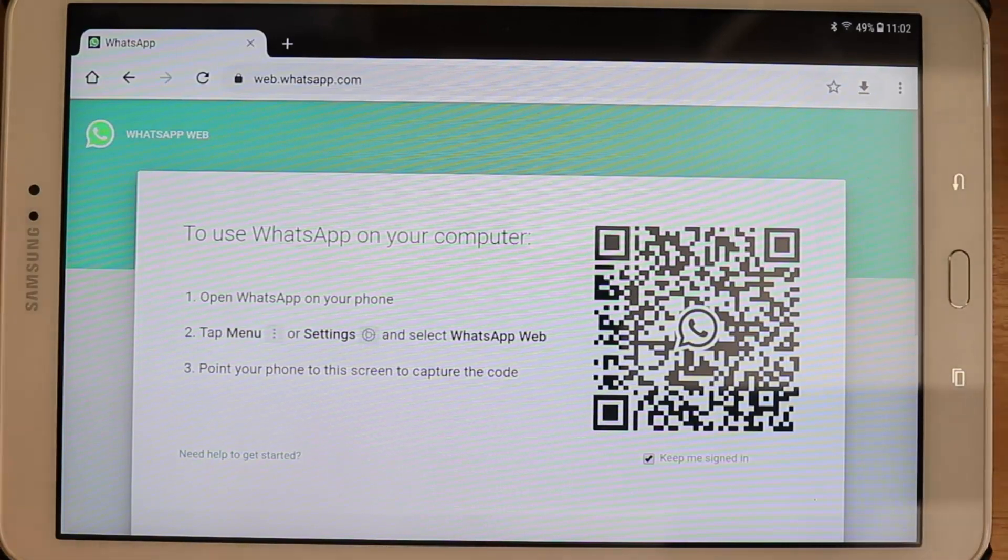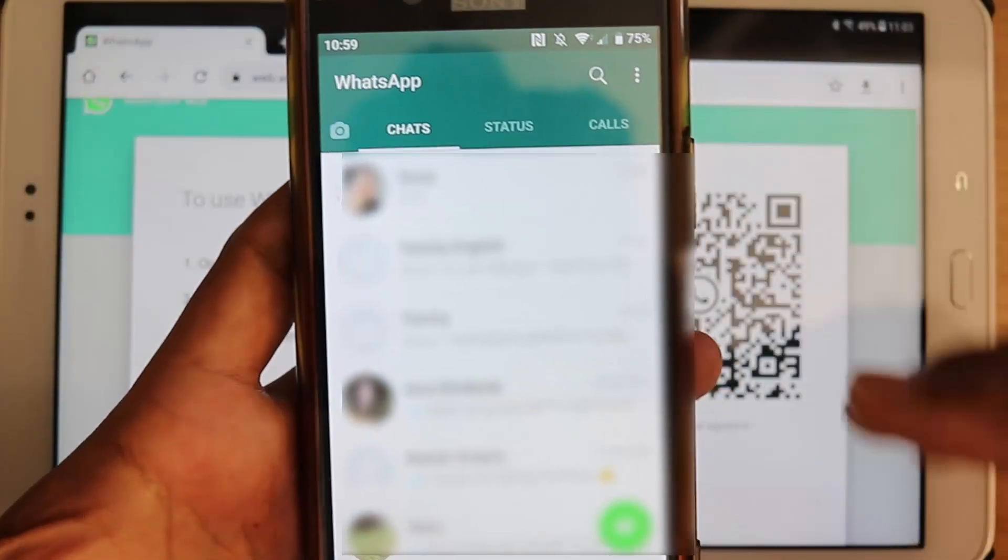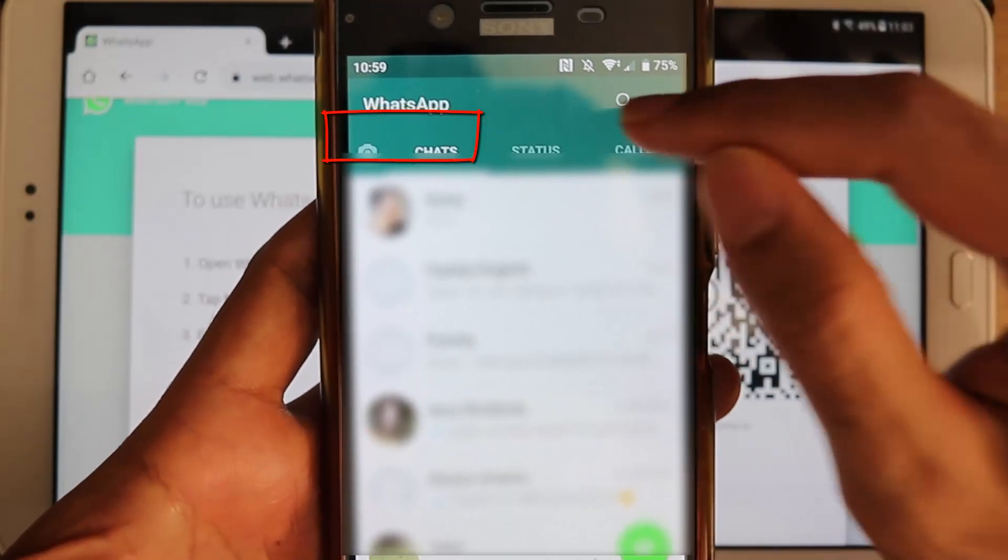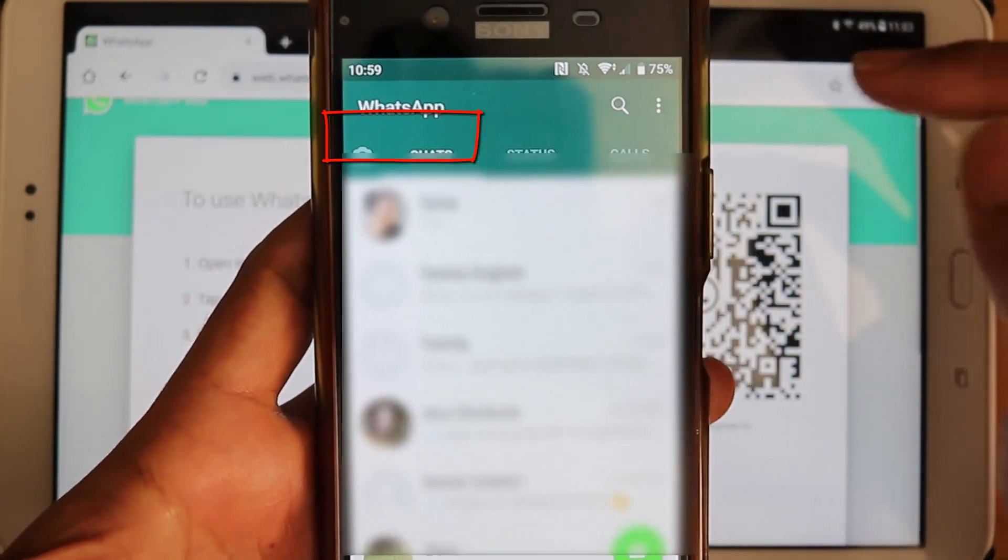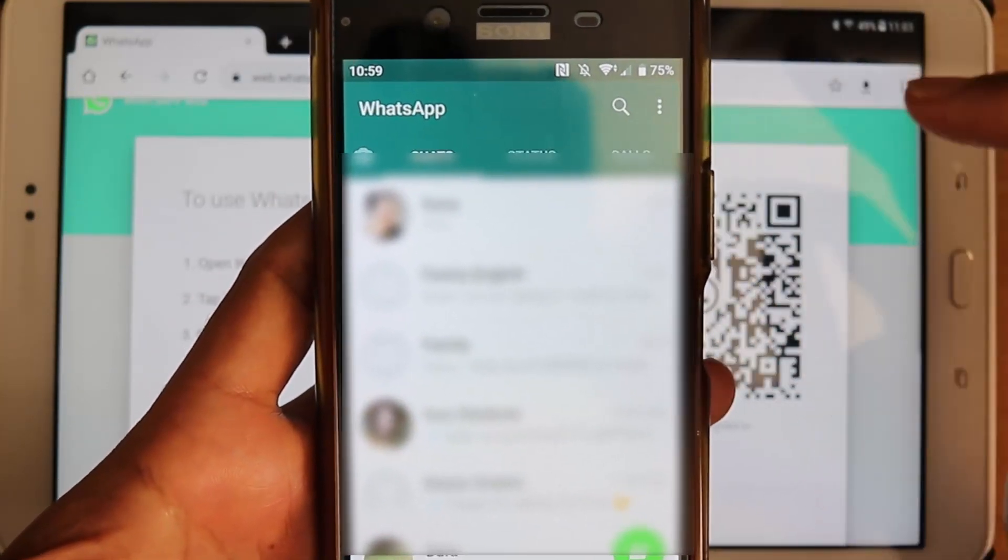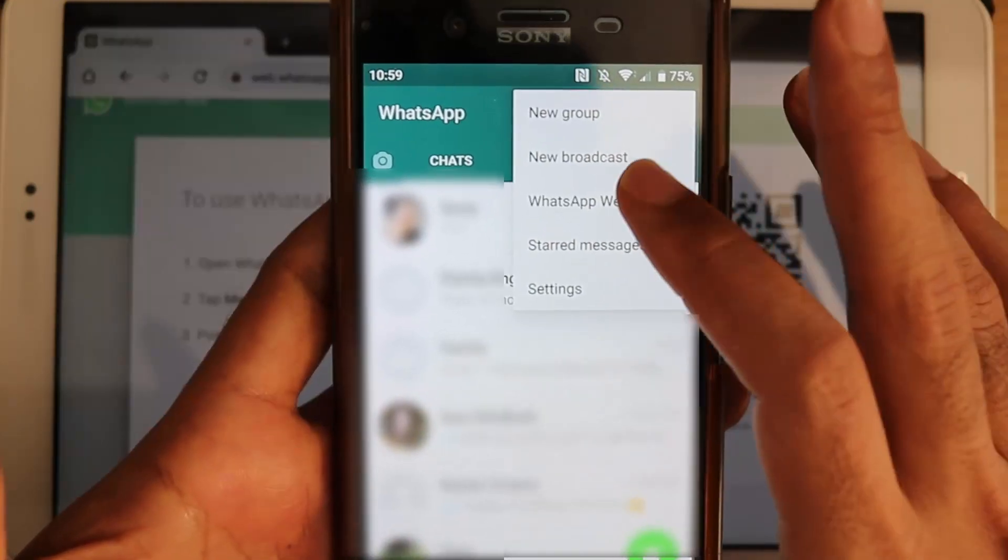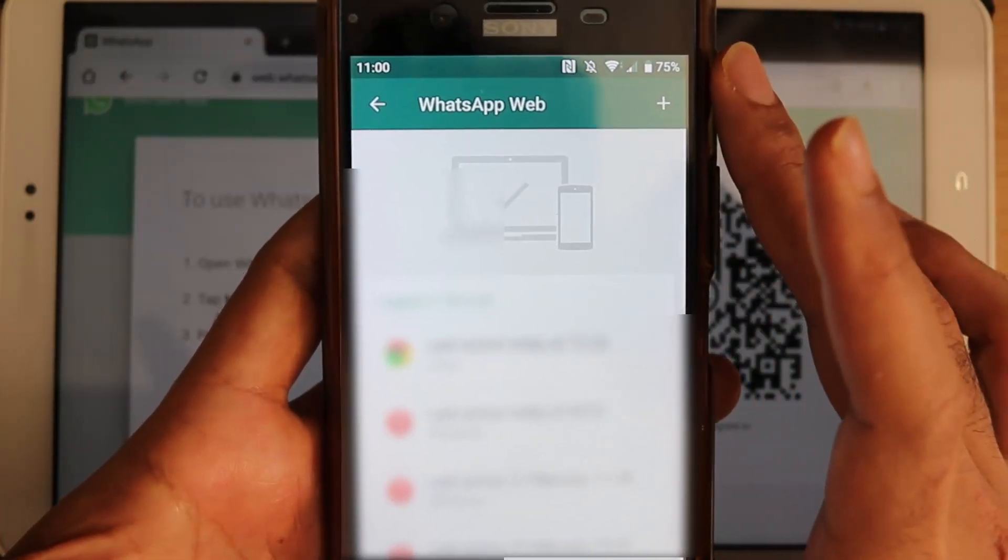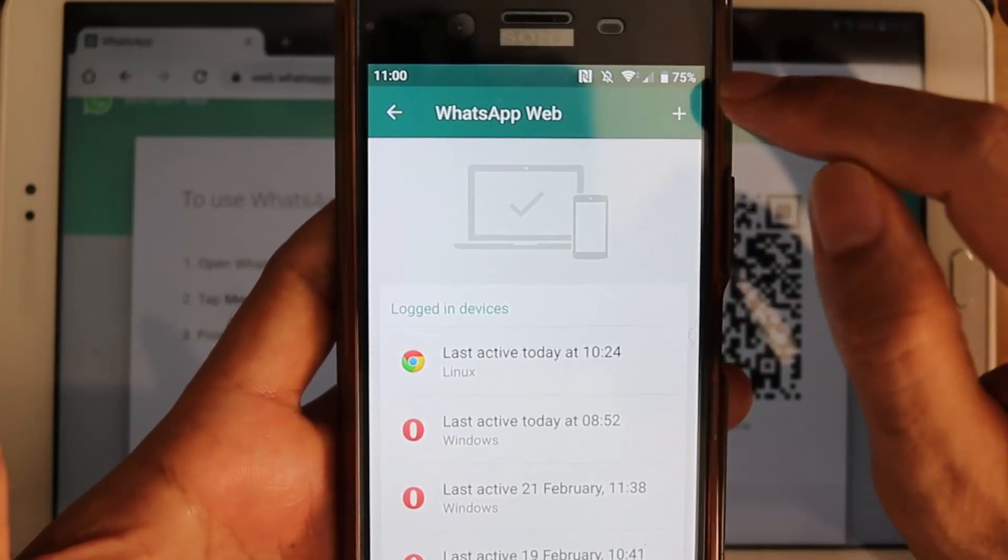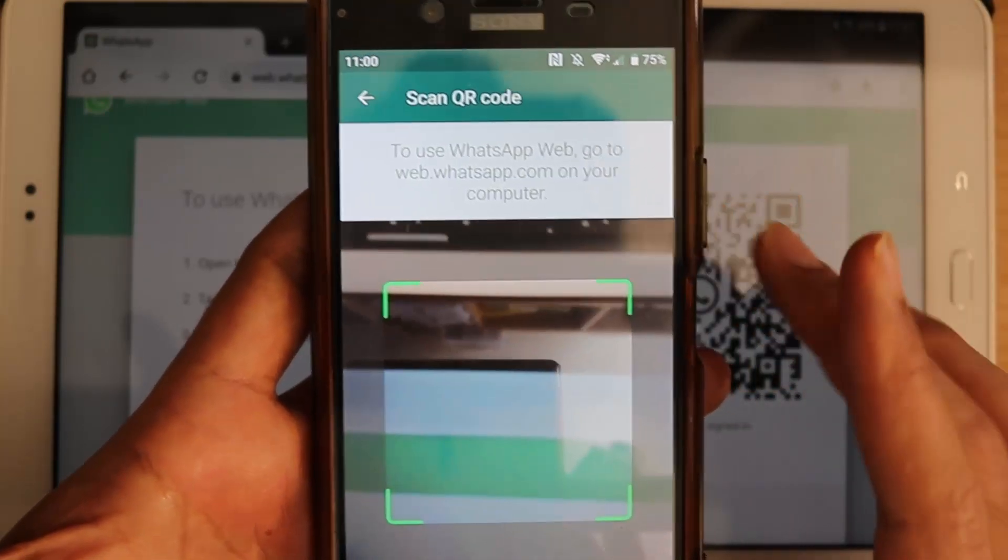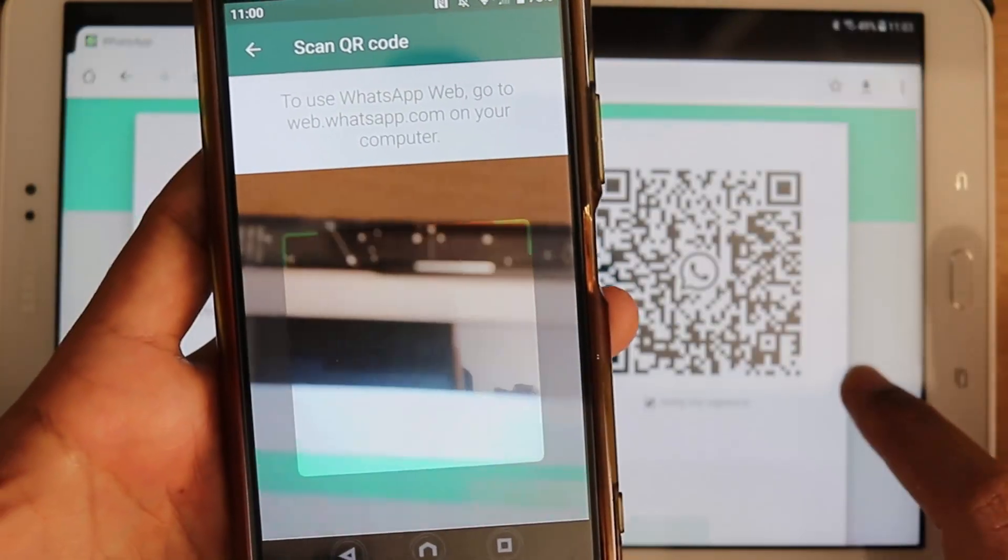So we need to get our phone. So on the phone, you need to be in the chat tab, that's important. You can't be on status or calls. And then you need to select the three dots, and then you need to select WhatsApp Web. You need to touch the plus button, and then this thing opens for scanning.